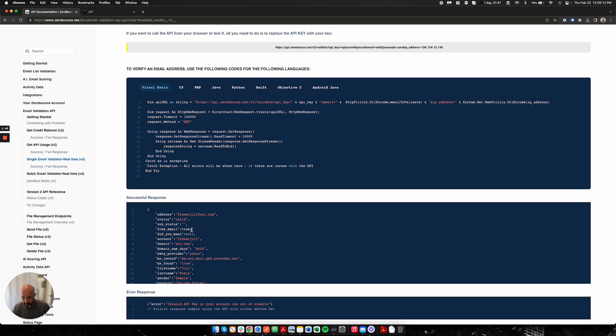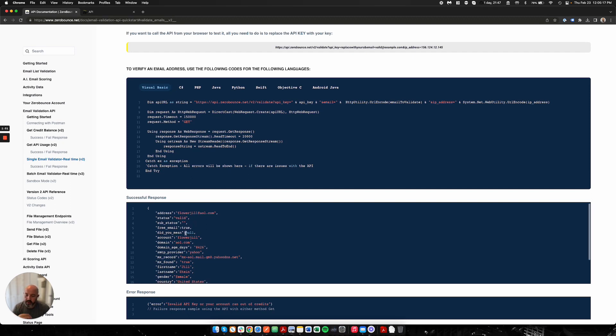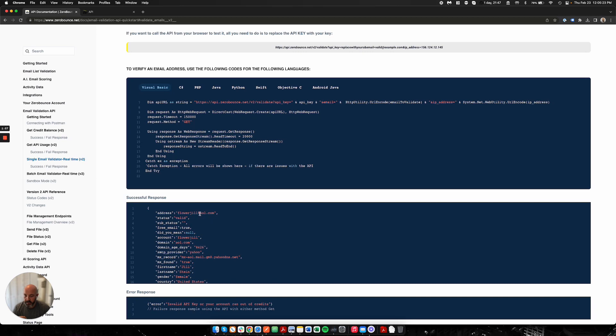The 'did you mean' is if we find a typo fix. The account is going to be the prefix to the email address, and then the domain will be the end. We're going to give you the domain age in days, so how old that domain is.